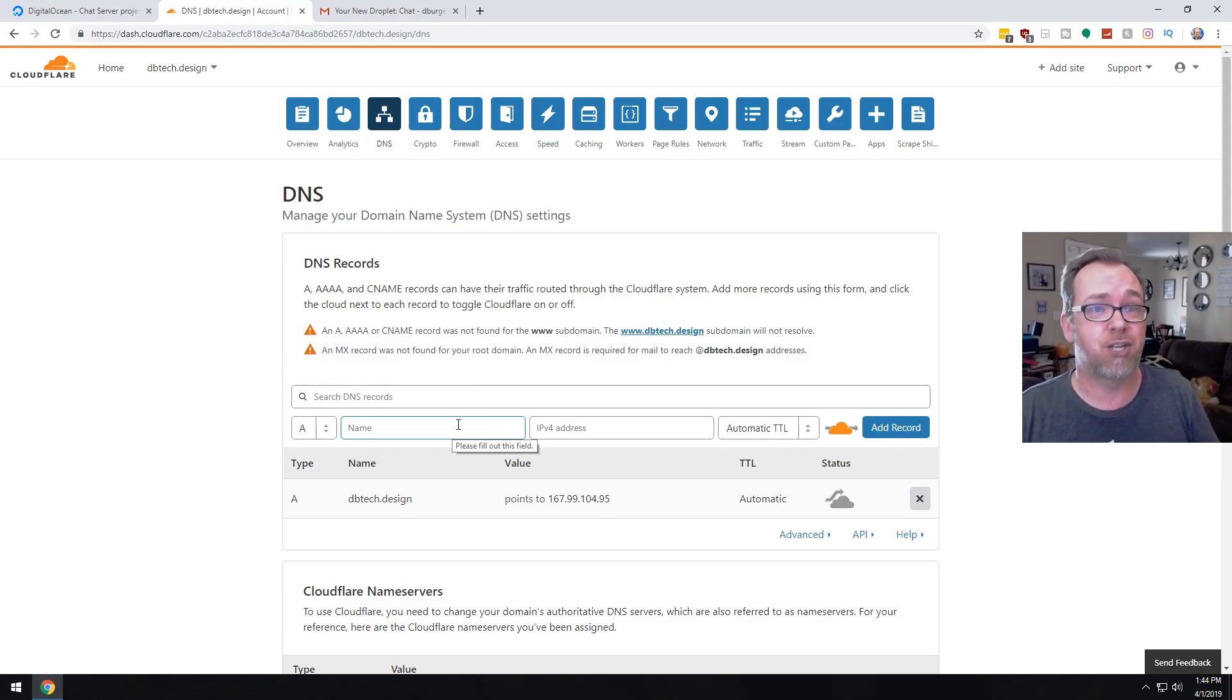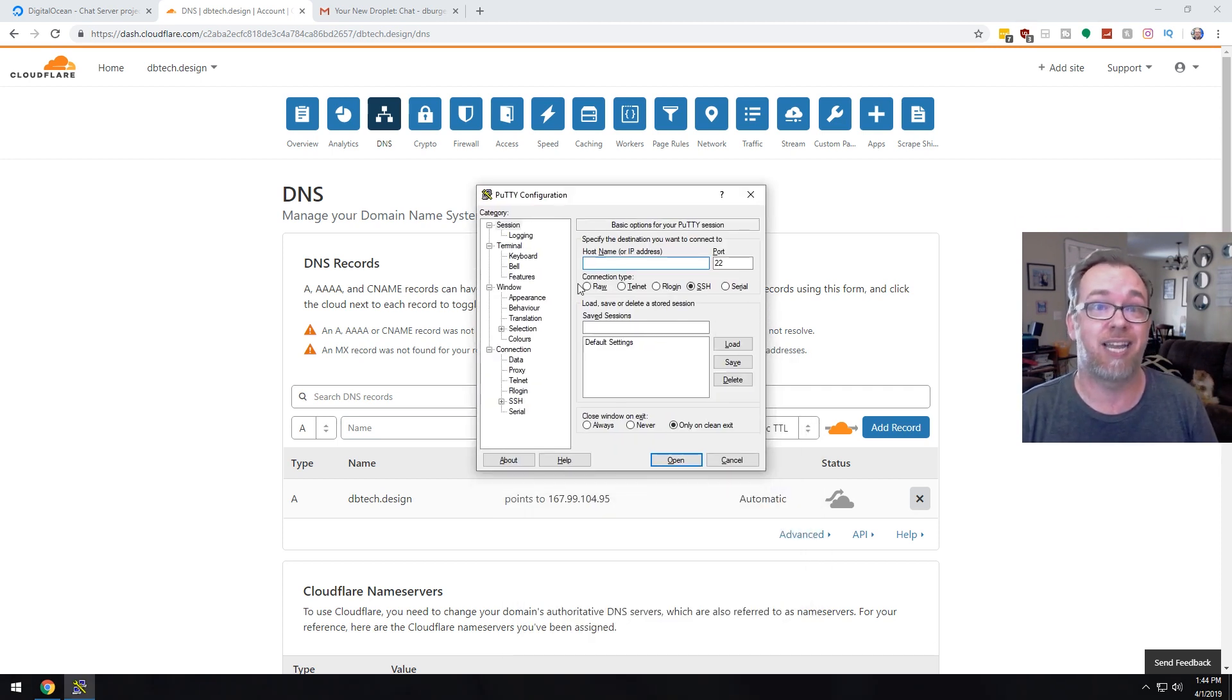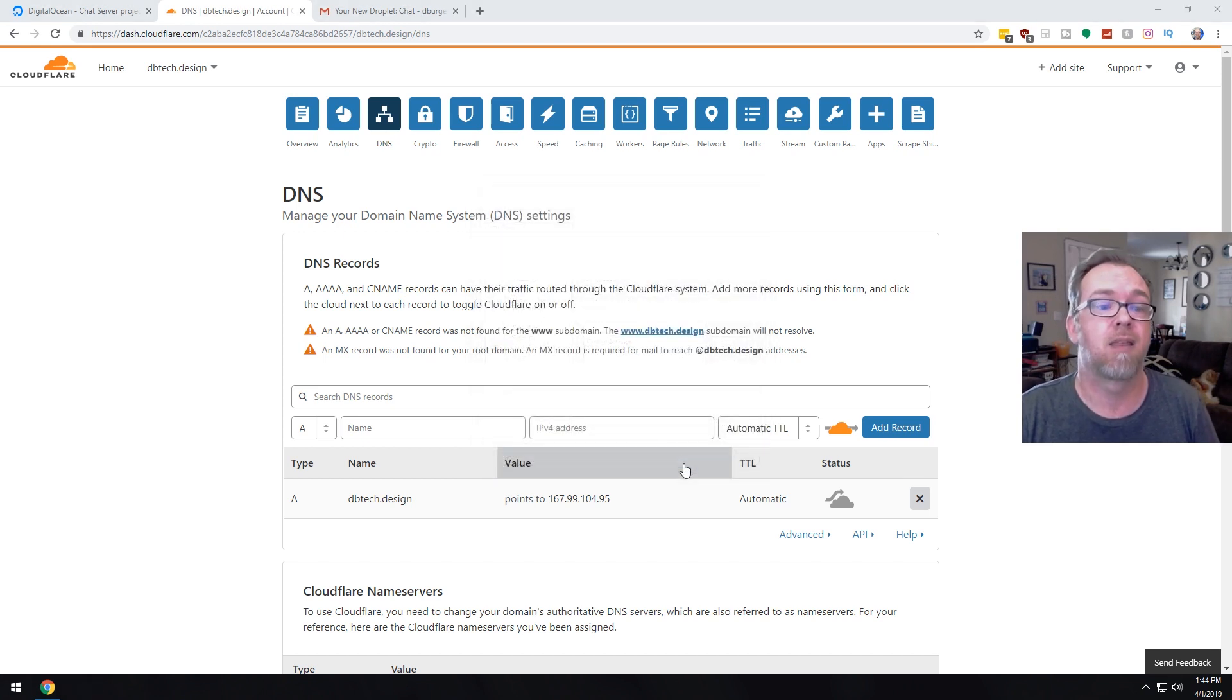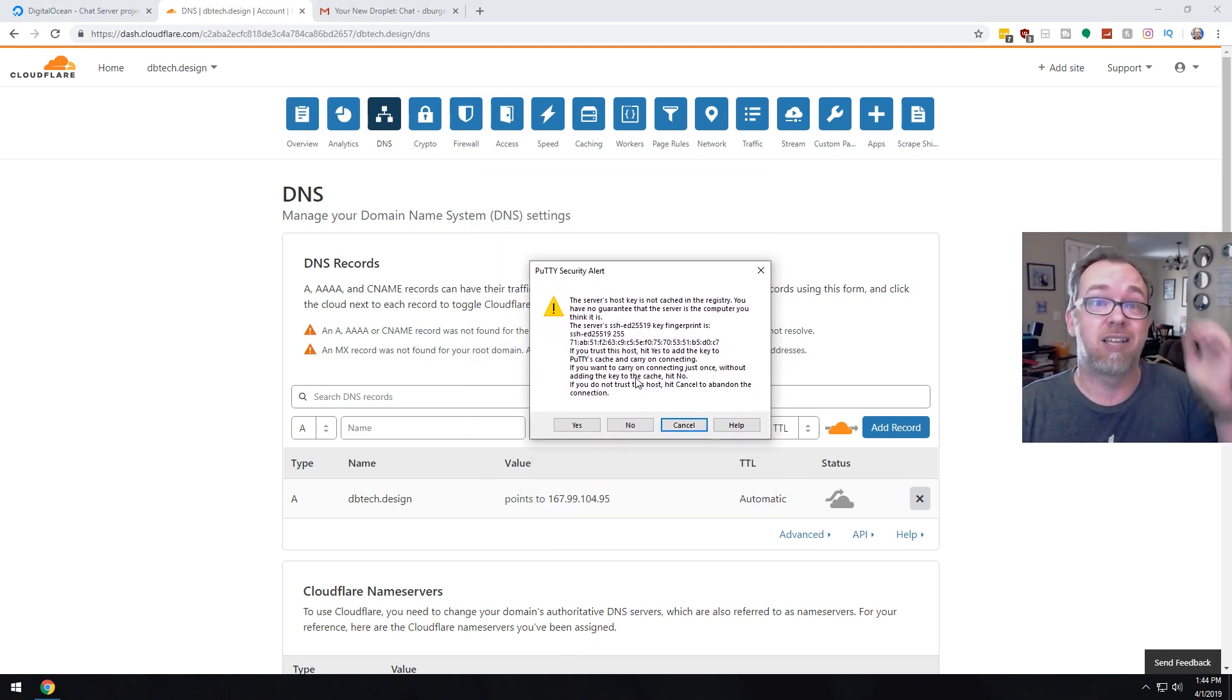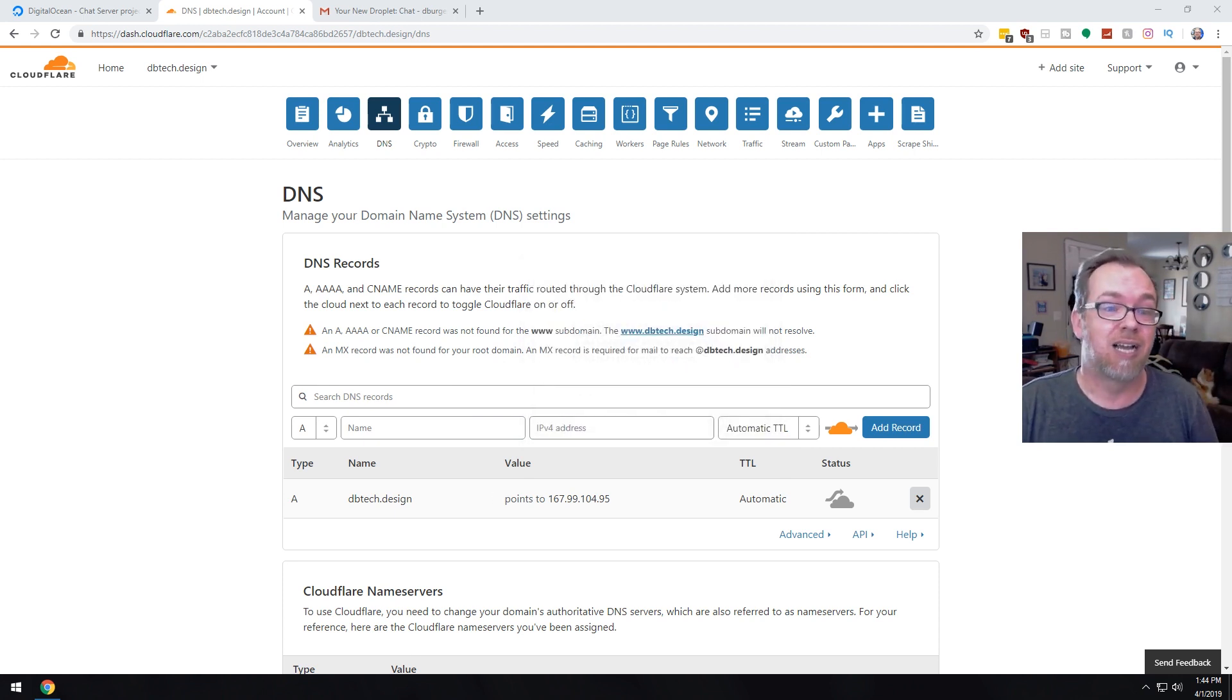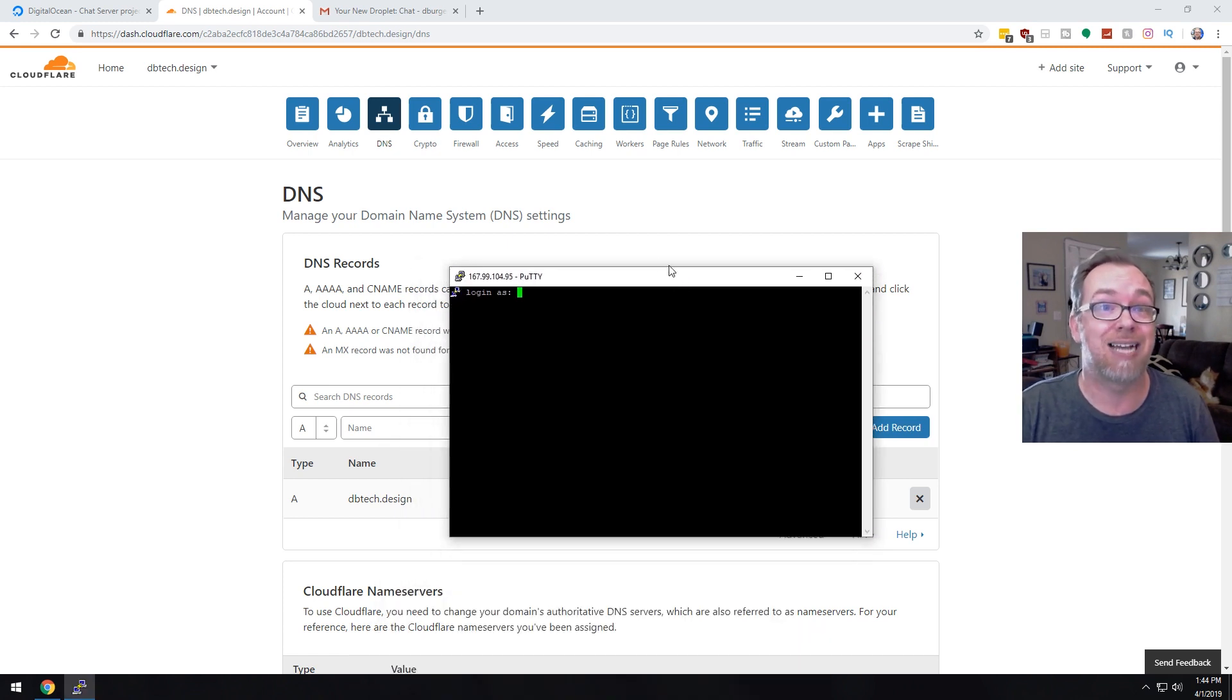And Putty is just an SSH application. So go ahead and I'll paste in that IP address. We're going to leave it on port 22. That's fine. And it's saying, hey, this host key isn't cached in the registry. Do you trust it? The answer is yes. It's brand new. So we're going to go ahead and just accept that.